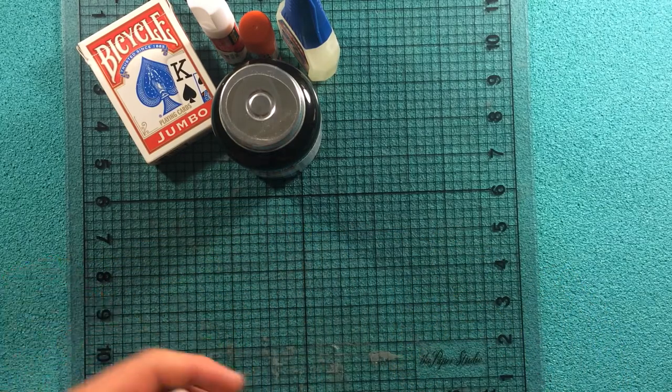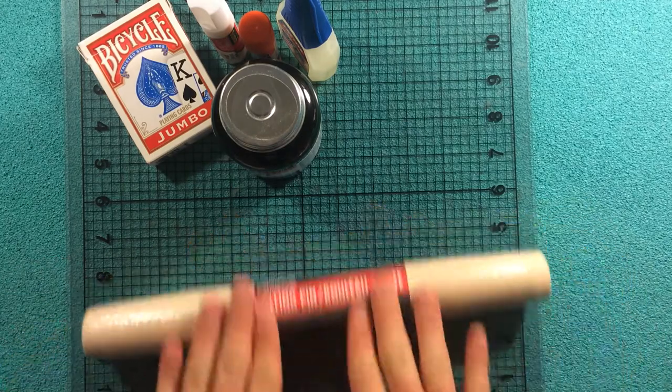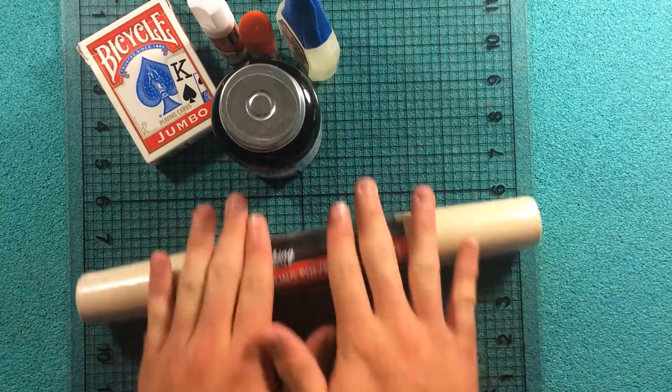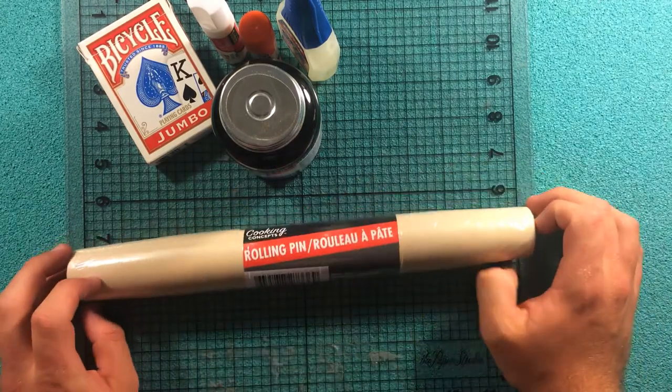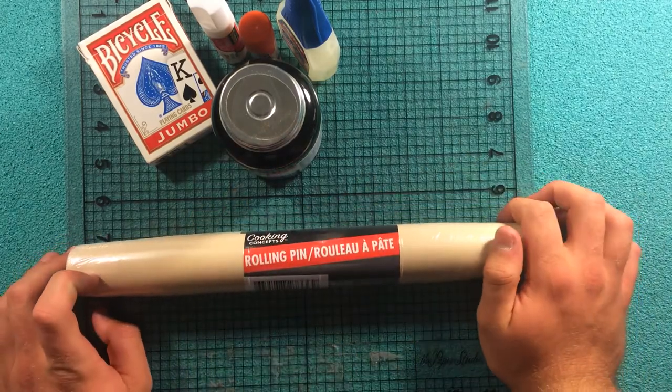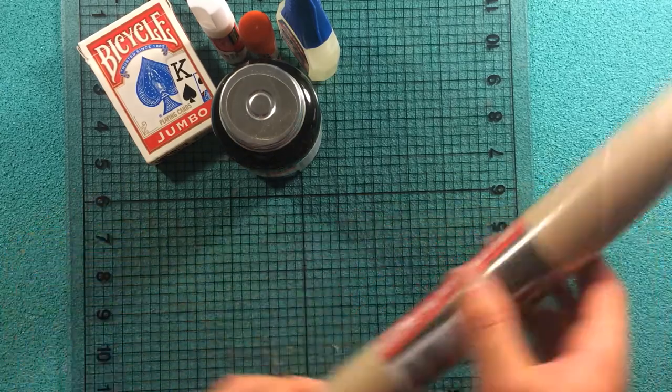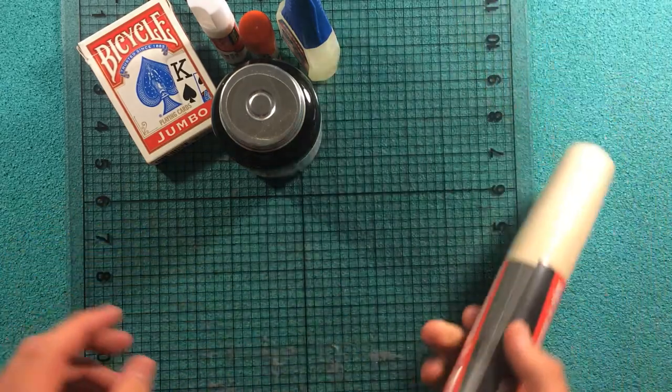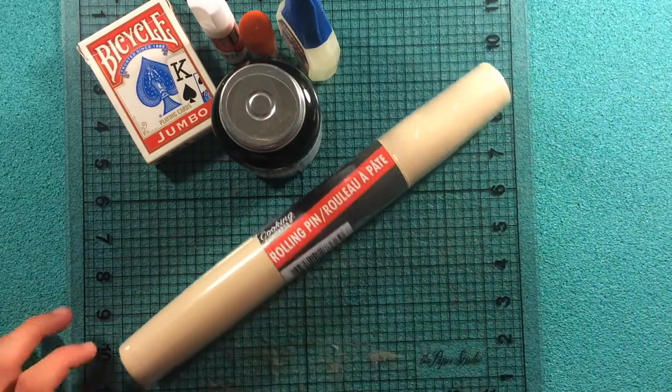And then when I'm gluing I like to use a rolling pin to roll out the excess glue from between the layers. And then it also helps to provide some pressure to really stick those together.